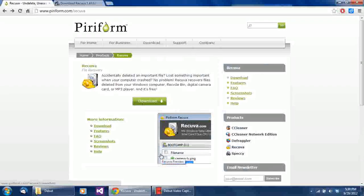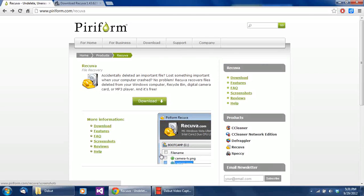Welcome to another video. Today I'm going to do another video on recovering deleted files that have been emptied from your recycle bin, or have been deleted by accident on your digital camera — for example, using the 'delete all' feature.